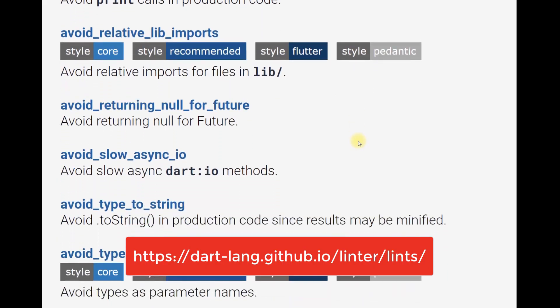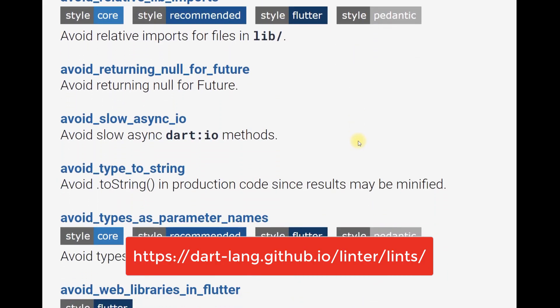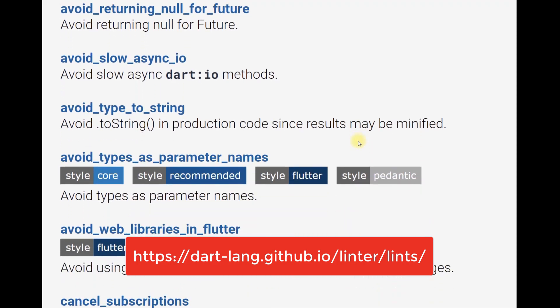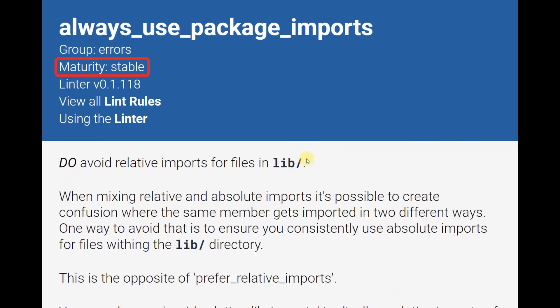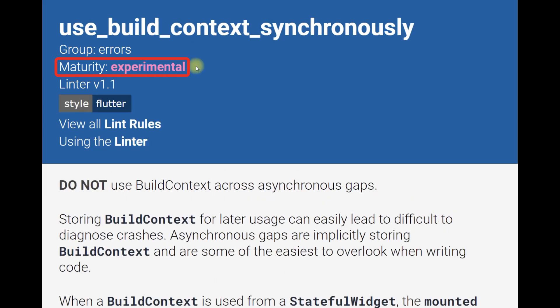You can find lint rules on GitHub and get the link in this video description. Rules can be further distinguished by maturity. Unqualified rules are considered stable, while others may be marked experimental to indicate that they are under review.